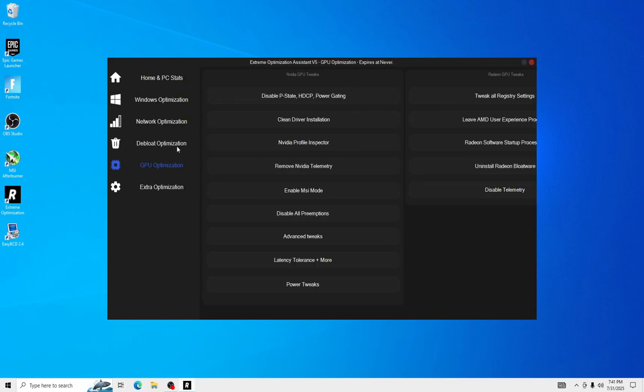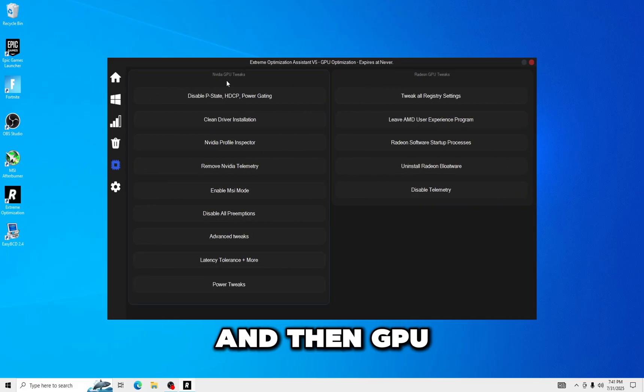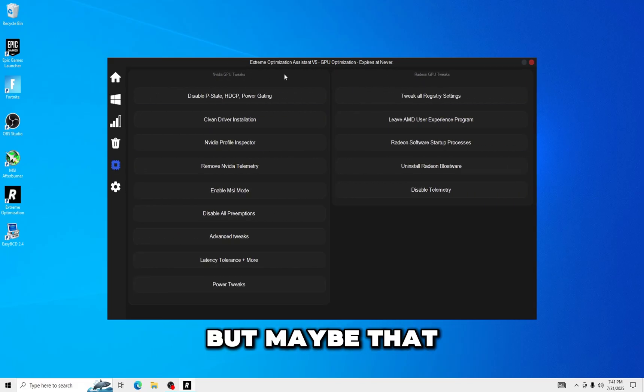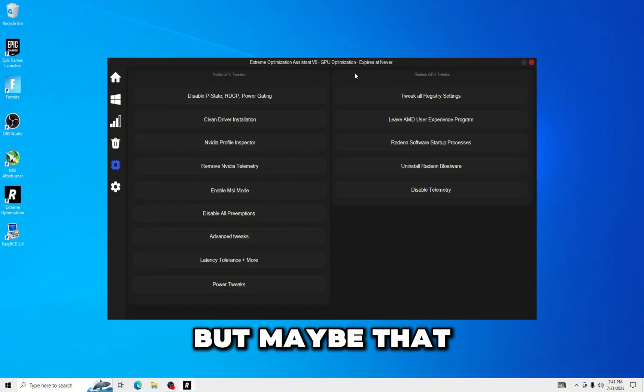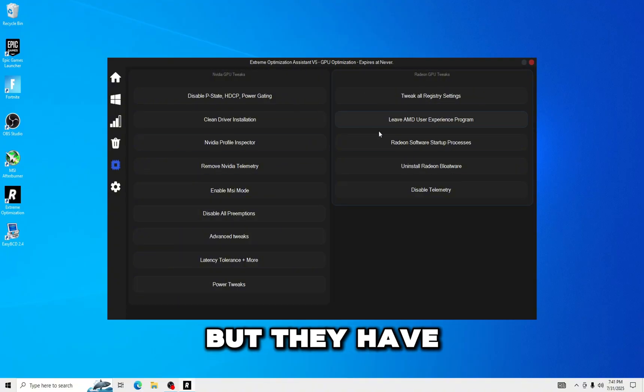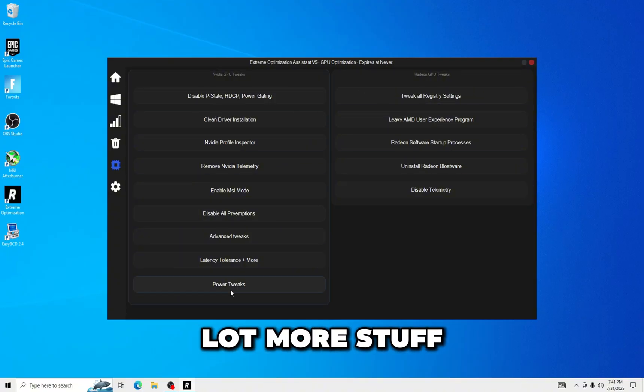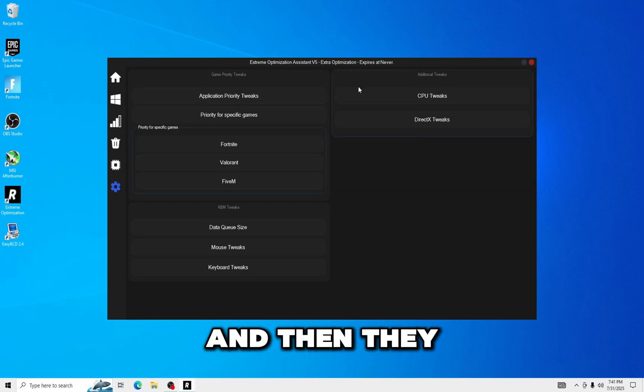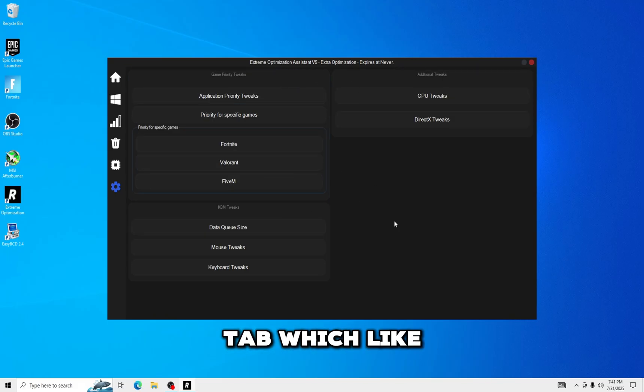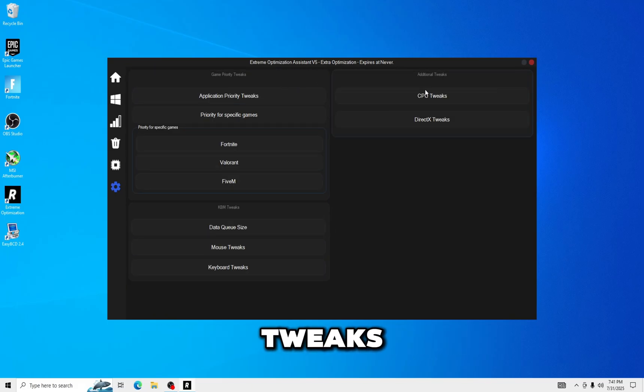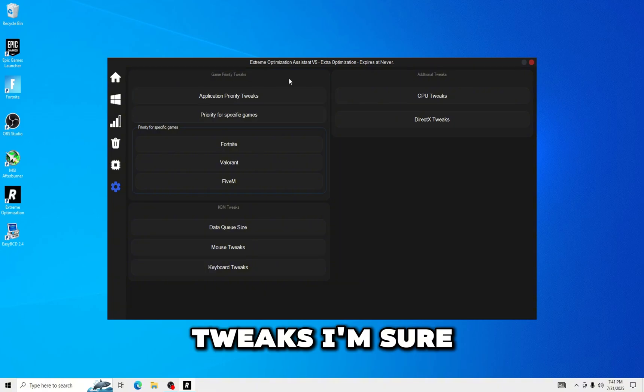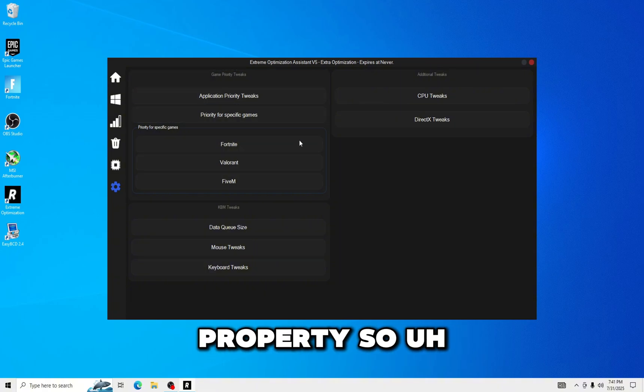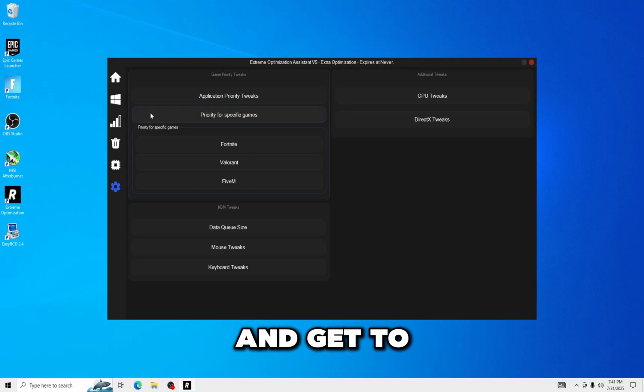And then GPU, they don't have Intel, but maybe that will change. But they have to have a lot more stuff for NVIDIA. And then they have the extra tab which I keep, it has mouse tweaks, some CPU red tweaks I'm sure, and game specific priority. So let's go ahead and get to the tests, see which utility gives me the better performance.